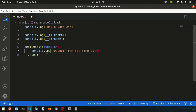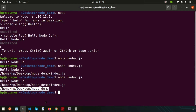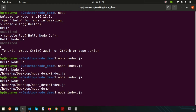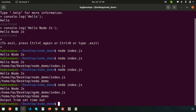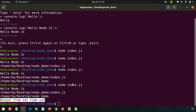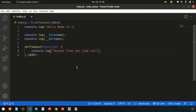This will be called after two seconds. Now let's run 'node index.js'. It gives us 'hello node.js' immediately, and after two seconds we get 'output from setTimeout'. In the same way, if we use setInterval, it will execute the callback every two seconds repeatedly.